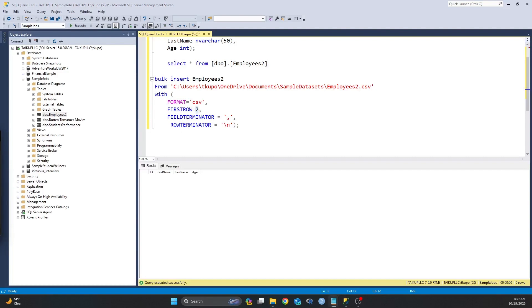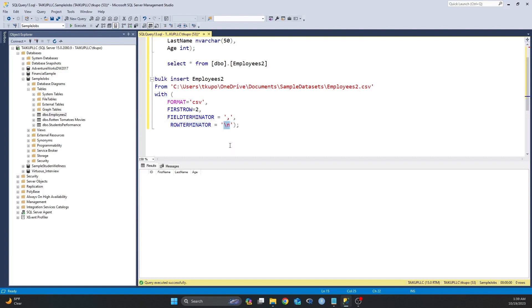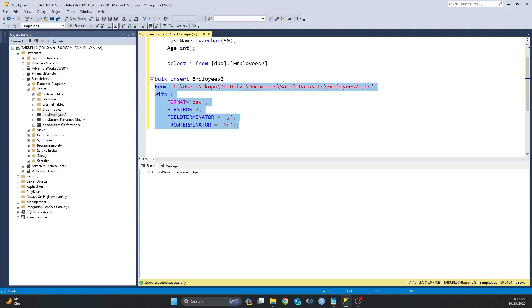And then the next thing is to specify a delimiter. How is the data separated? Mine is separated by comma, so I put it in a single quote comma. And then also I specify my row terminator or my row separator. In my case I use the new line character, which simply means that each line or each row is its own column. Once that is done, we can then run the statement and see what happens.